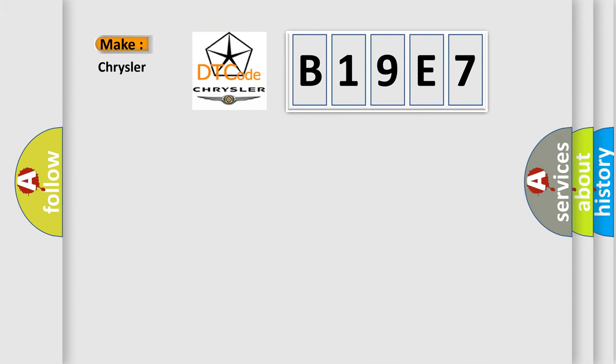So, what does the diagnostic trouble code B19E7 interpret specifically for Chrysler car manufacturers?